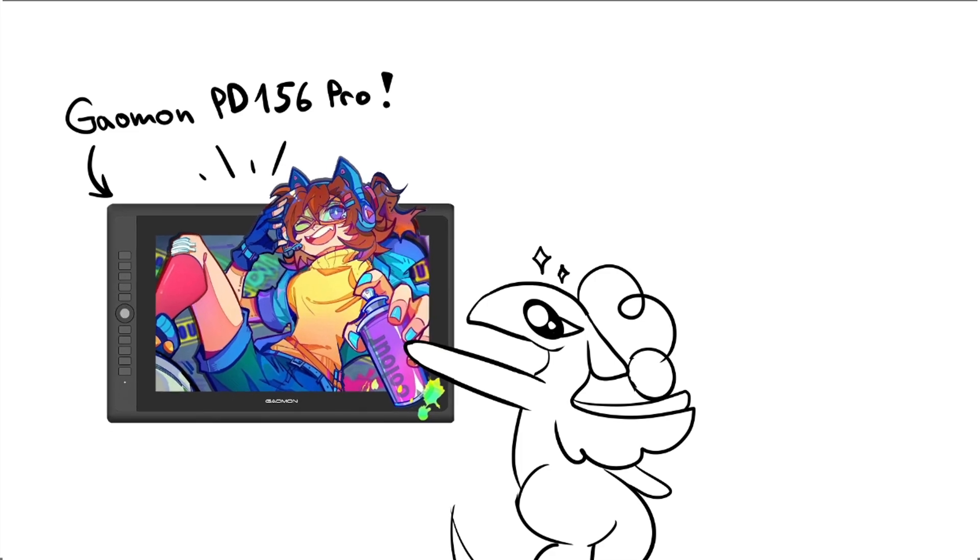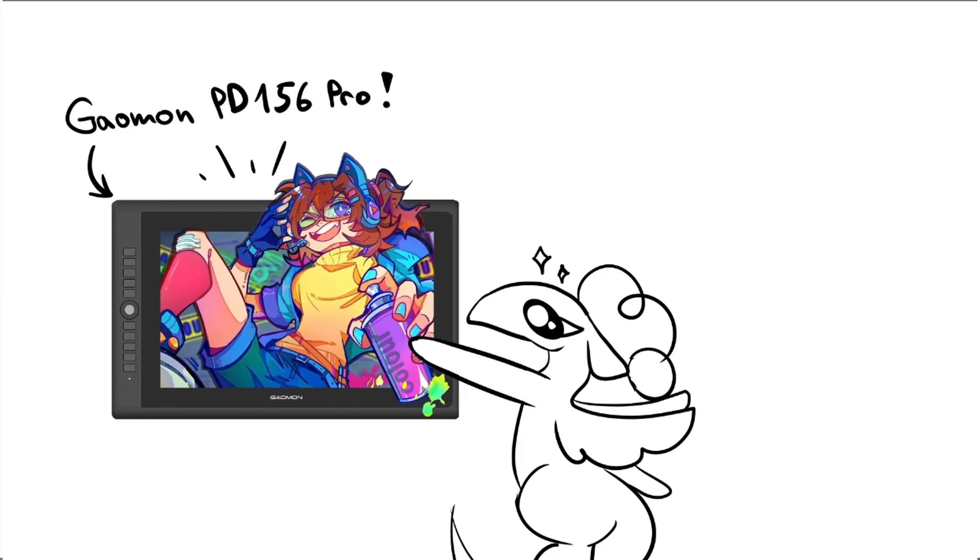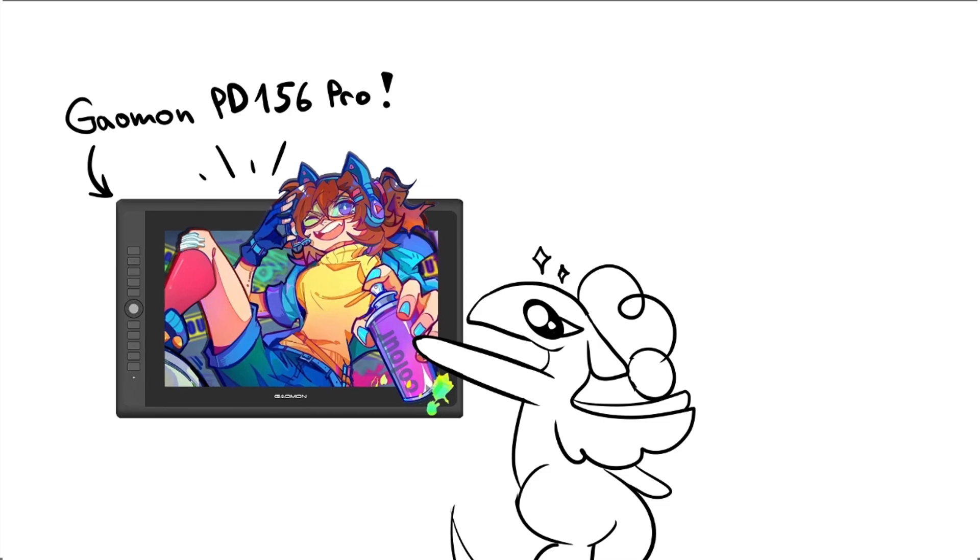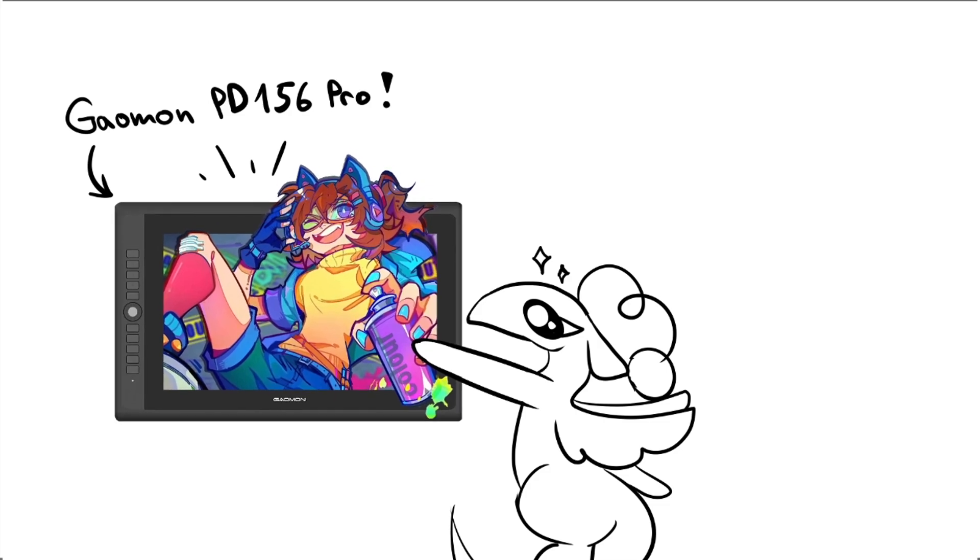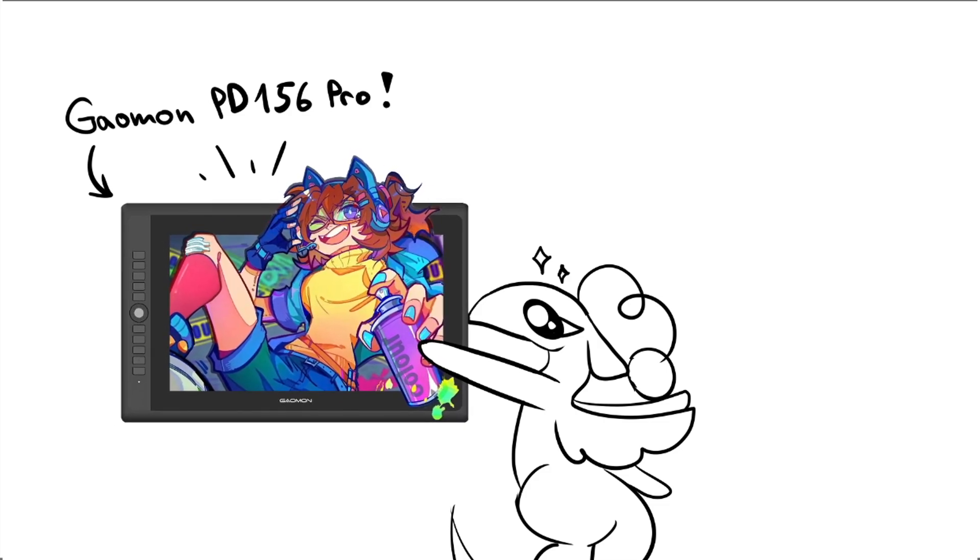By the title you might have already noticed that this is a sponsor and I'm excited to check Gaomon's PD156 Pro pen display out.